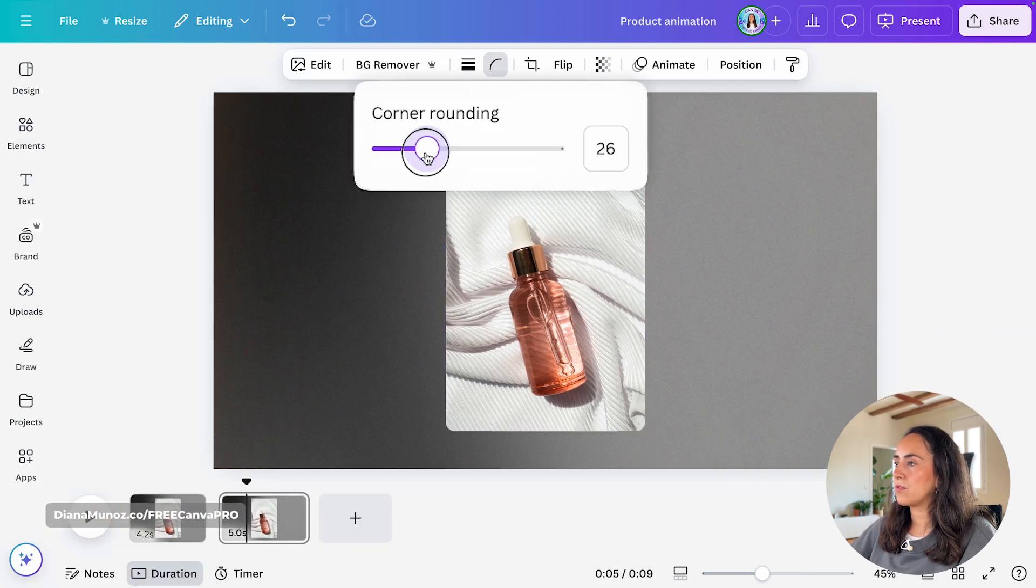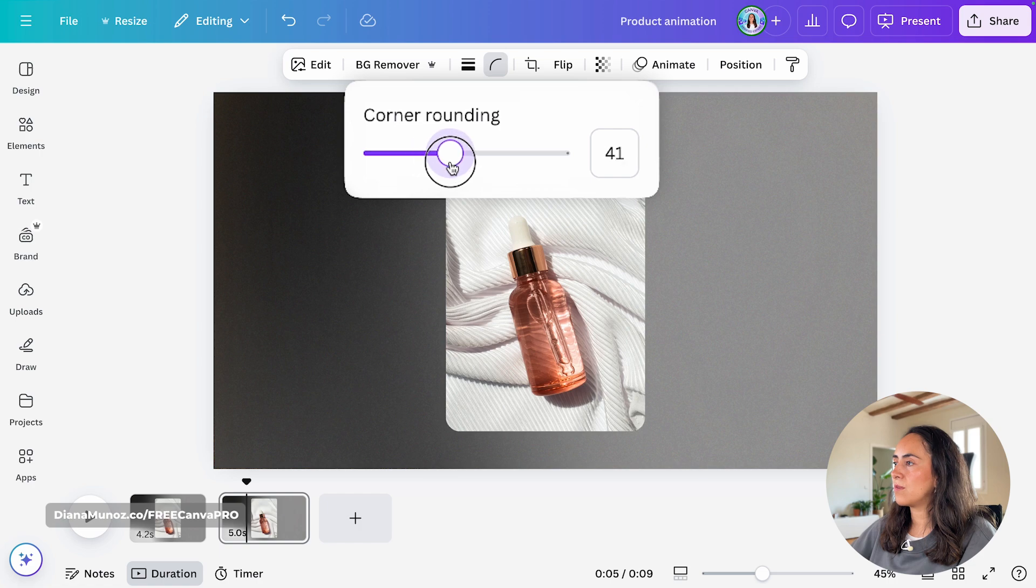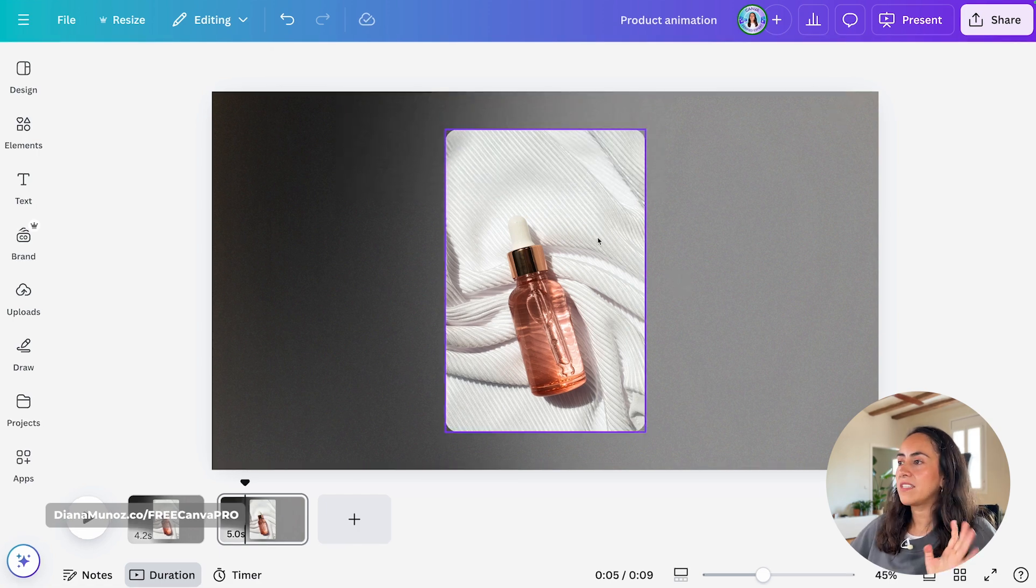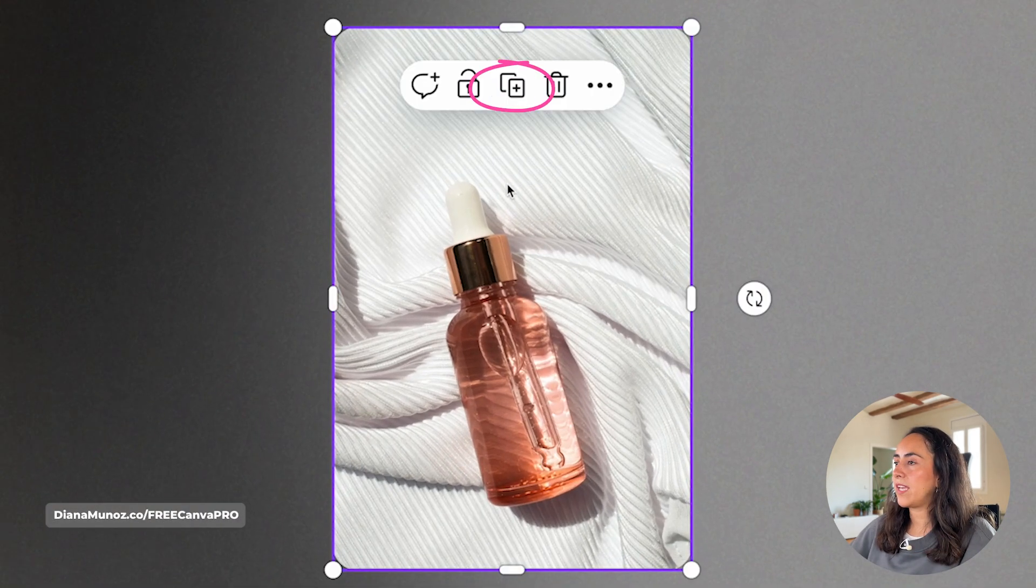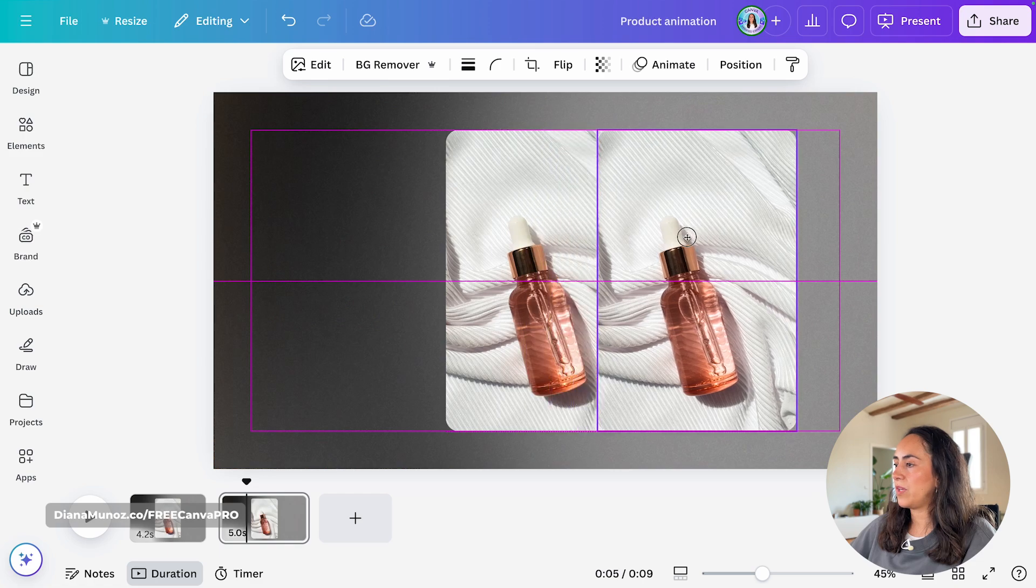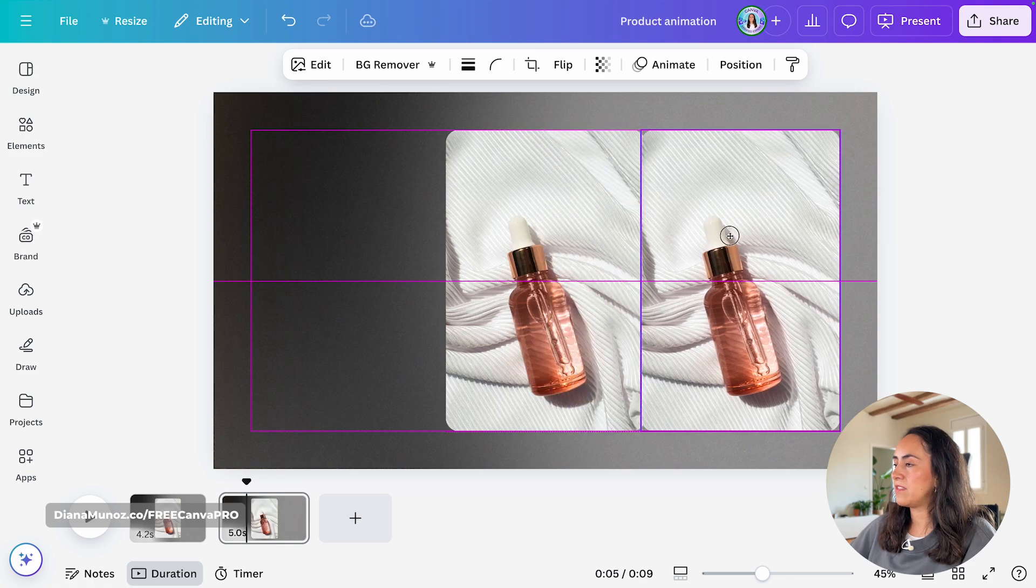I'm going to round the corners quite quickly just to add a little style to it. Now I'm going to duplicate this image. So you see we have two images now.